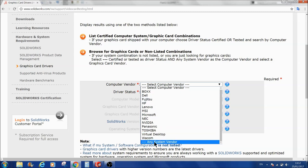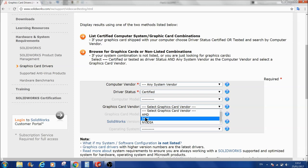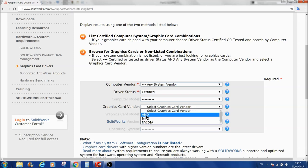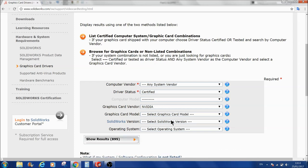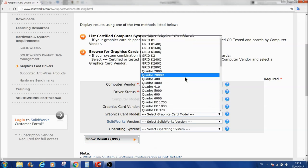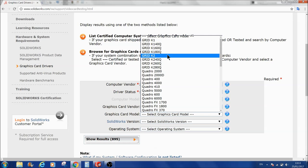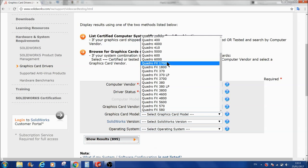We will select a vendor here. Now there are three kinds of graphics card available in the market: AMD, Intel, and NVIDIA. First we will check NVIDIA because it is widely used. Now it is asking for the graphics card model. Select this window and you will see there are many kinds of graphics card available with NVIDIA.